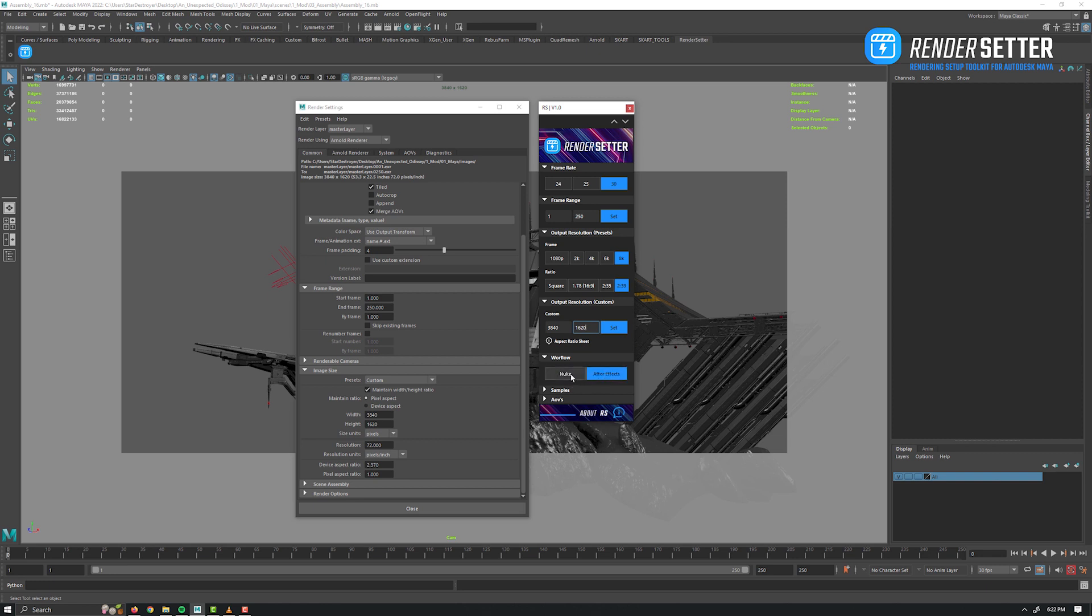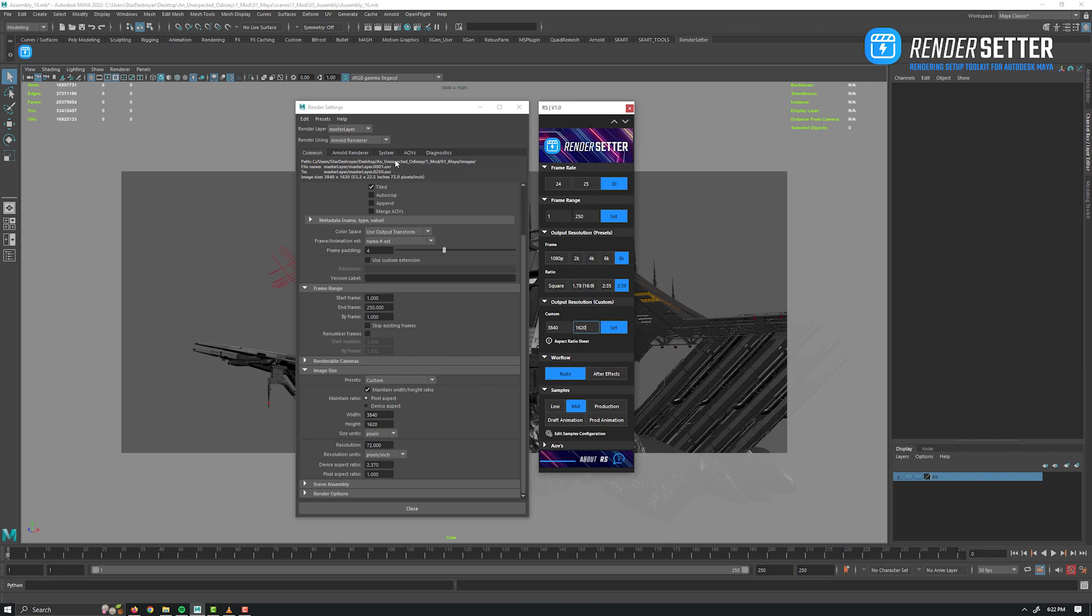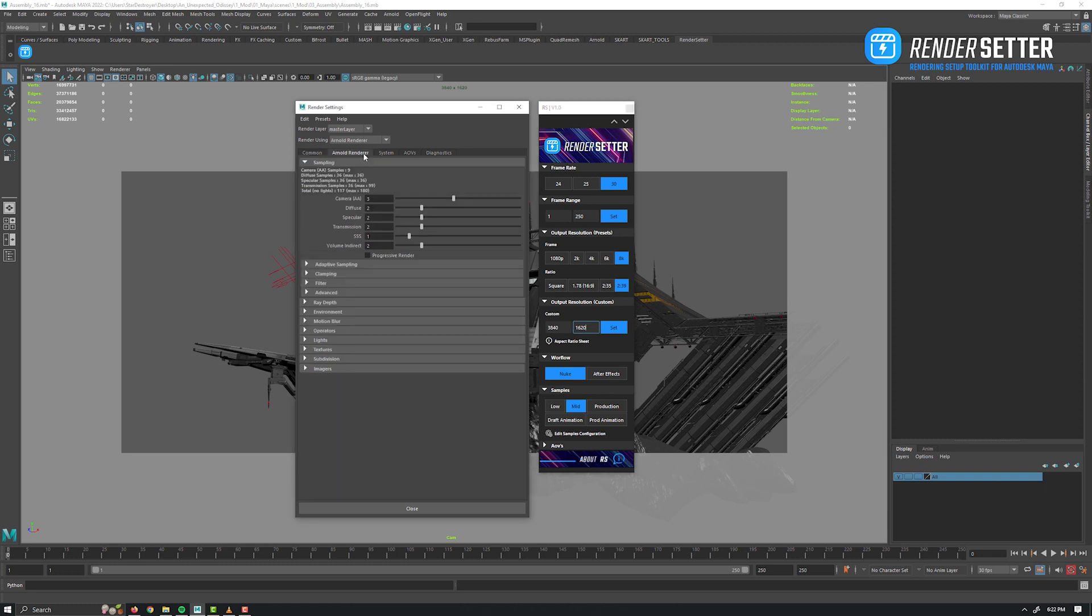Next up, the workflow tab. You can switch between Nuke and After Effects workflow. This will merge or not the AOVs based on the workflow. Then a really important section: the sampling presets. You can quickly switch quality presets based on your needs.